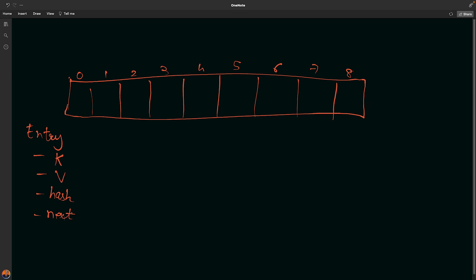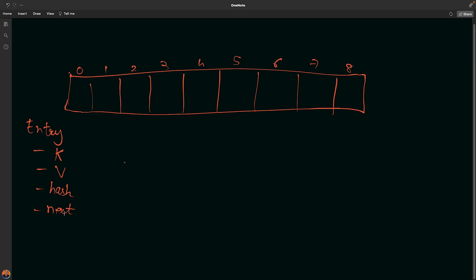Whenever there is a collision - if for any two keys you are getting the same hash values, there will be a collision - to handle the collision, we store nodes next to the already stored node in the bucket. But if you are working with LinkedHashMap, there are two extra things that will be stored as well: the before node of the current node and the after node as well.